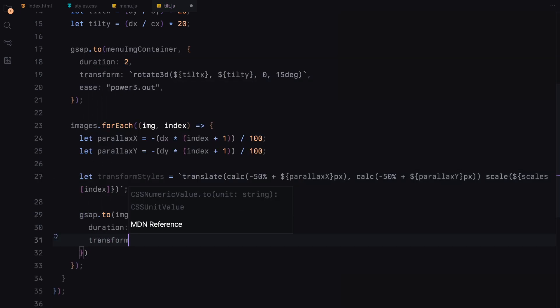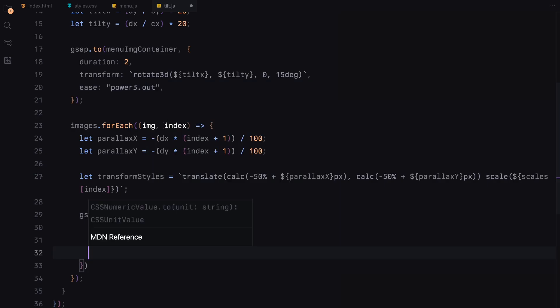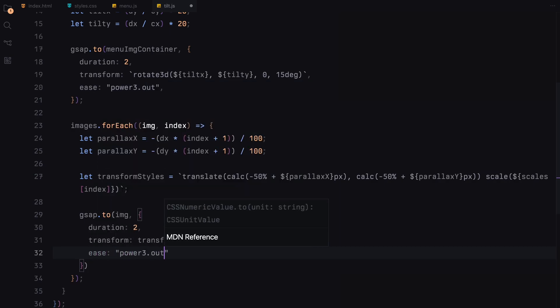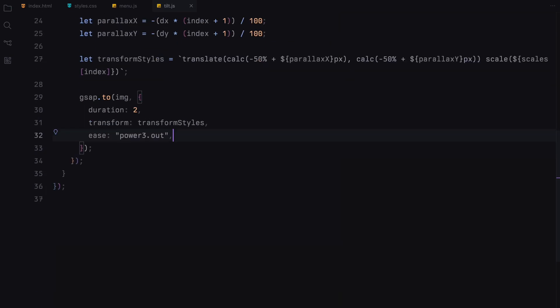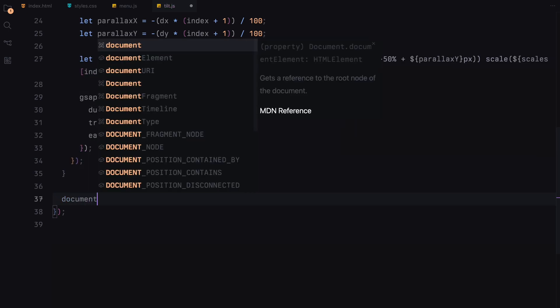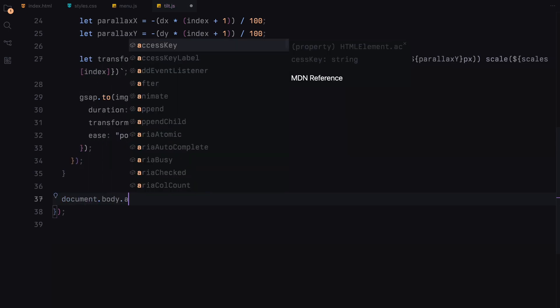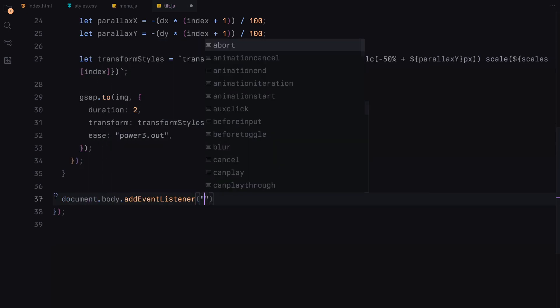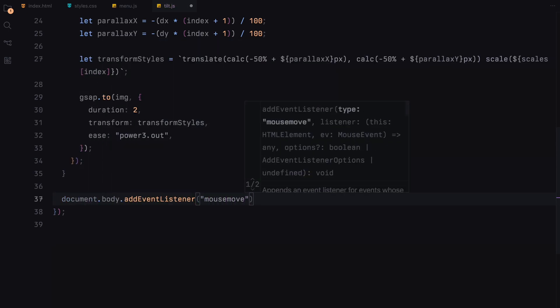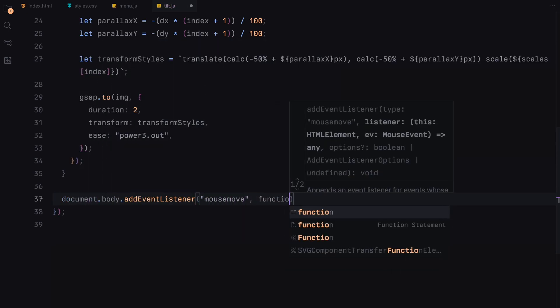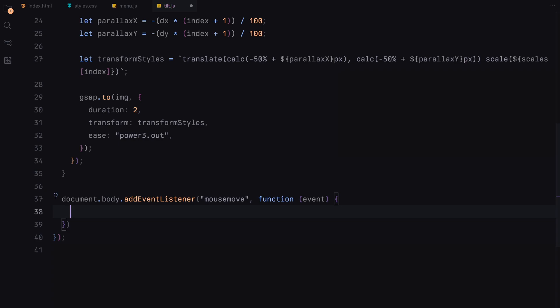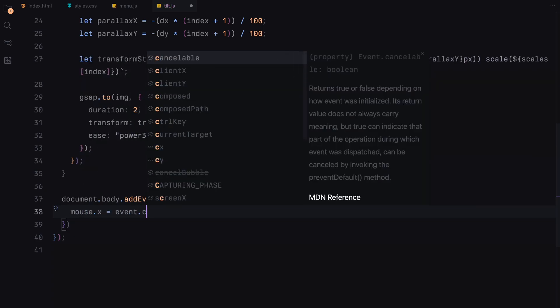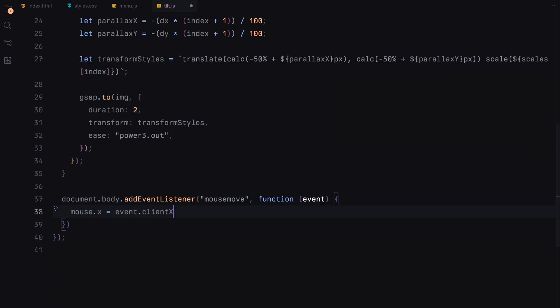The dynamic interaction not only adds a layer of sophistication to the menu, but also engages users, creating a more immersive experience. By tracking the mouse's movement across the entire body of the document, we ensure that the effects are continuous, react instantly, providing immediate feedback to user interactions.